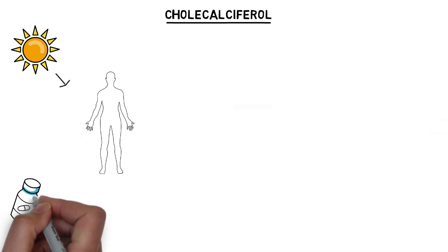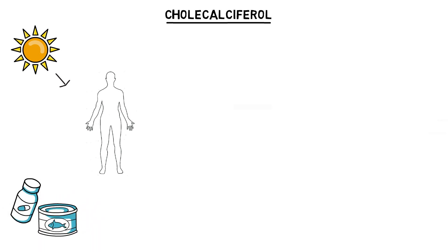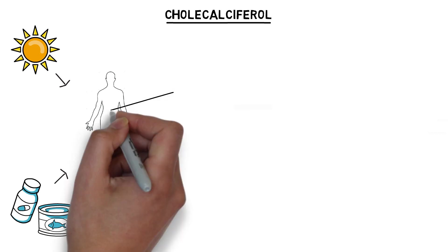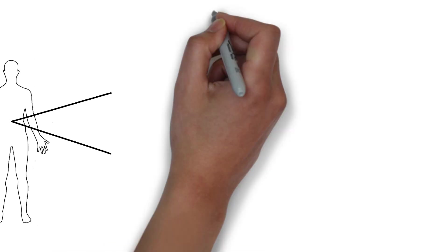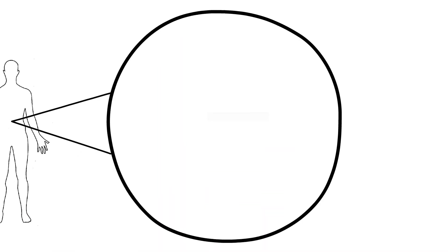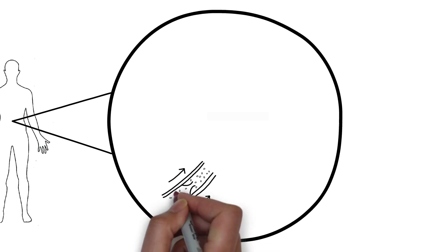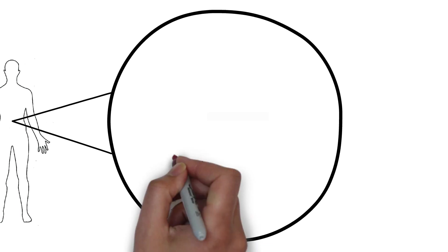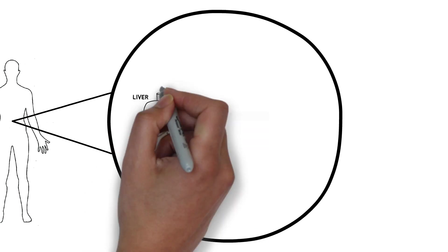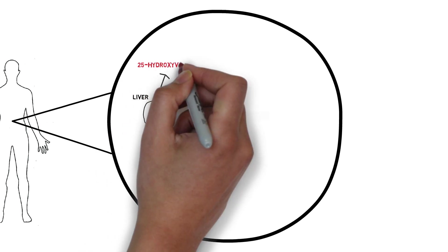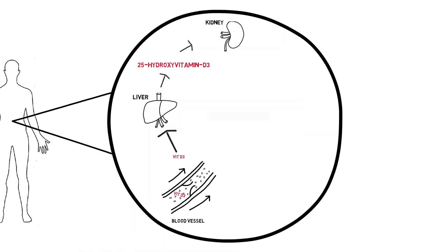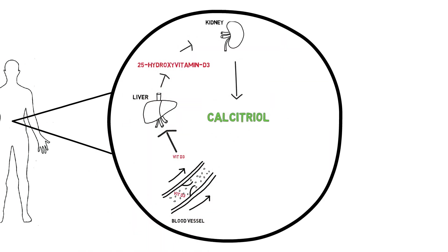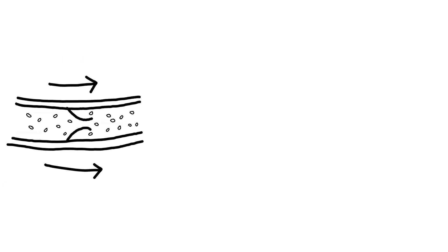Foods rich in vitamin D include the flesh of fatty fish such as salmon as well as sardines, but I highly recommend supplementing with multivitamins daily because well who in their right minds eats sardines right? Vitamin D from the diet and skin synthesis is biologically inactive, so after two chemical reactions, one occurring in the liver and the other in the kidneys, this cholecalciferol is ultimately converted to calcitriol, which is essentially biologically active vitamin D.